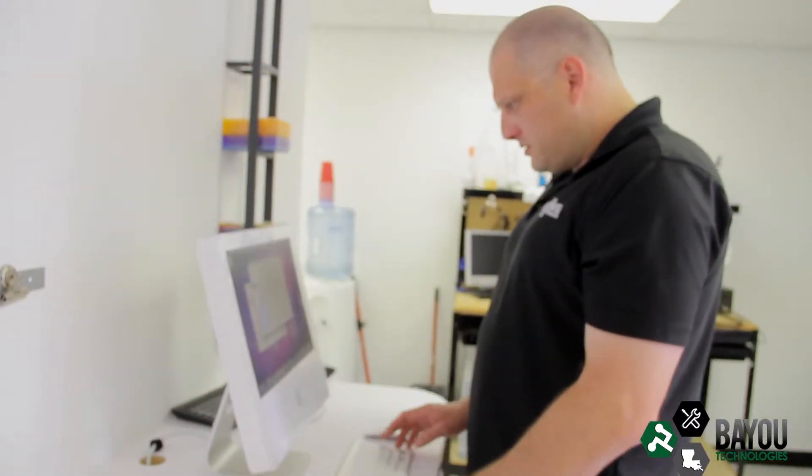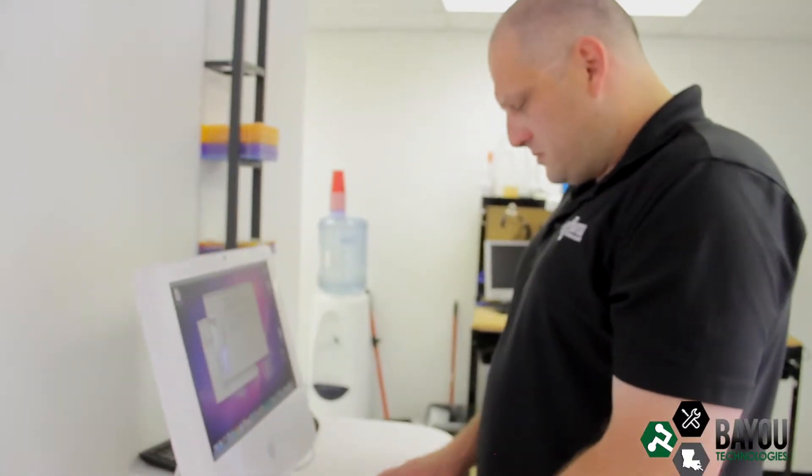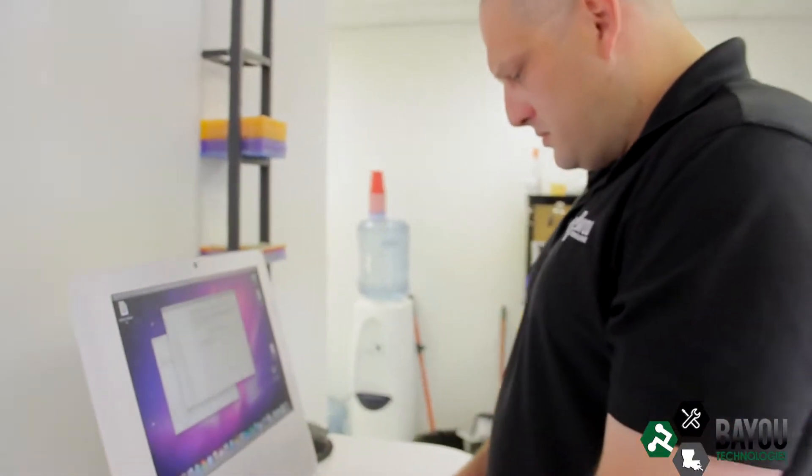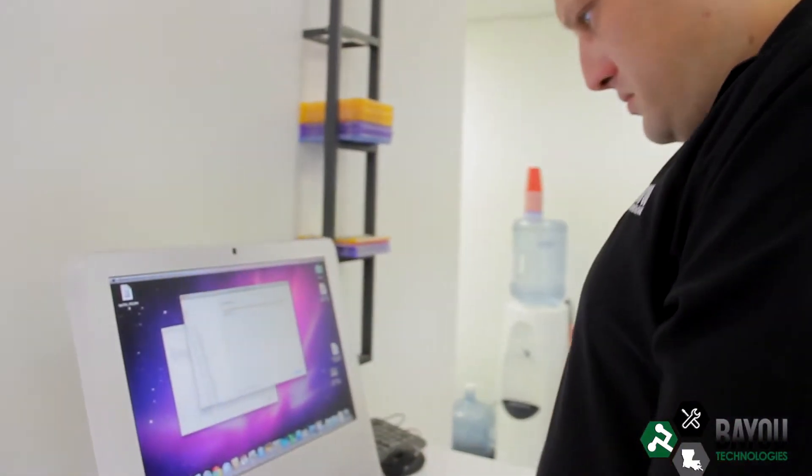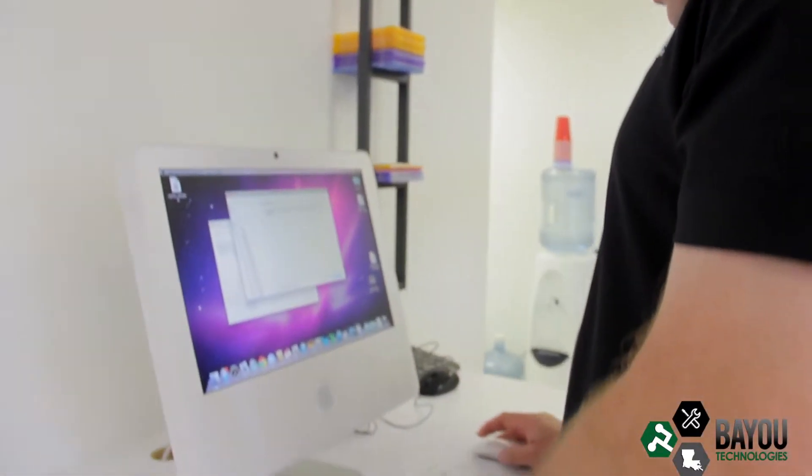We fix computers, like Macs, PCs, desktops, laptops, whatever it is we can help you with.